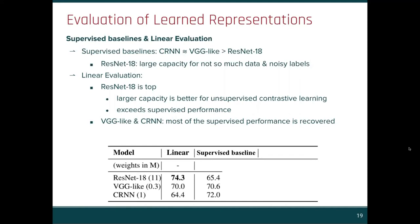In linear evaluation, however, the ResNet shows top performance, demonstrating that larger capacity is better for unsupervised contrastive learning. In fact, it exceeds the supervised performance. For the other two models, most of the supervised performance is recovered.